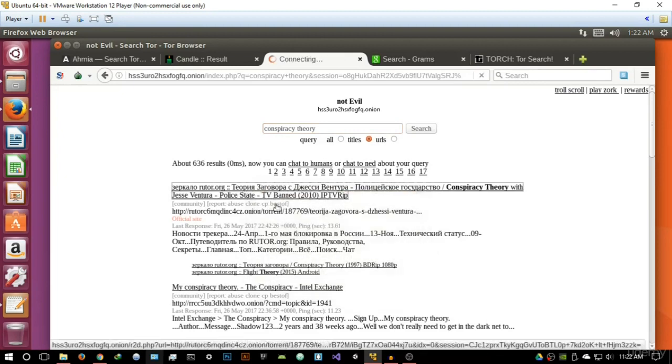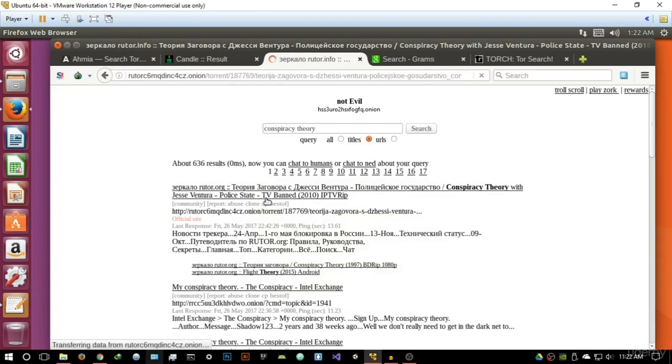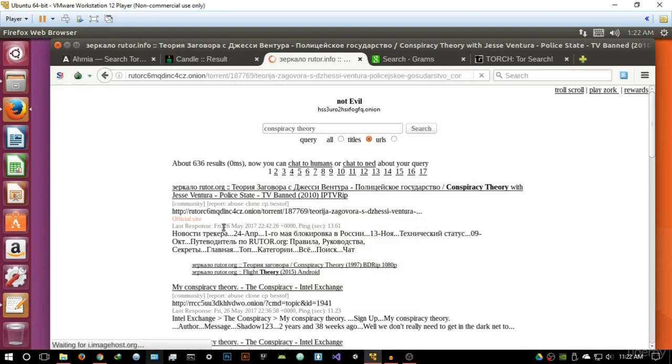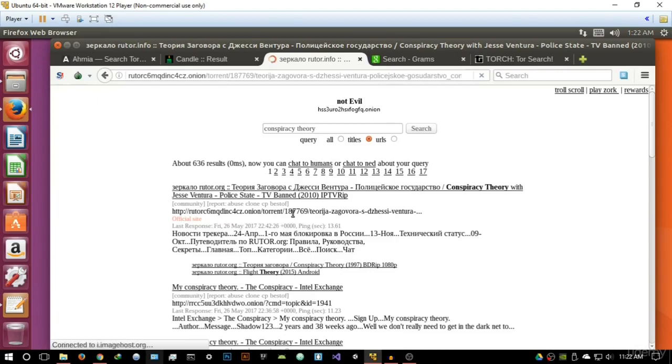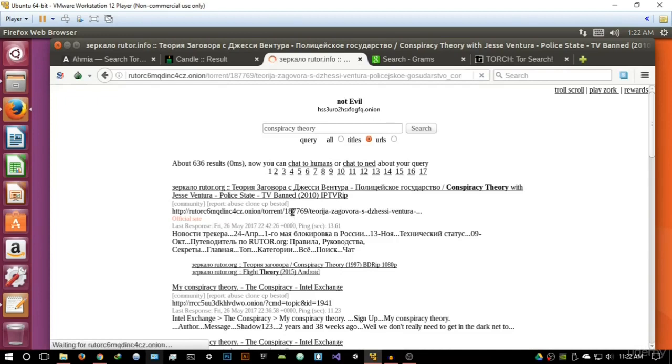It's called Not Evil. So let's actually try and open this link right here and let's see what it gives us. It's in Russian, so I'm guessing it's going to be in Russian. It's opening an onion site. It does give a last response date, that means when it was last pinged active. Let's see what it gives us here, it's taking quite a while to load.